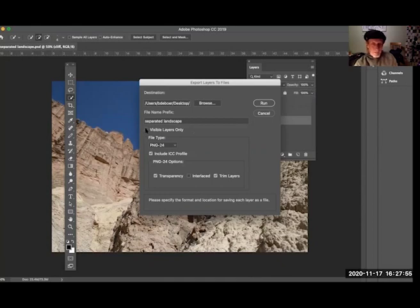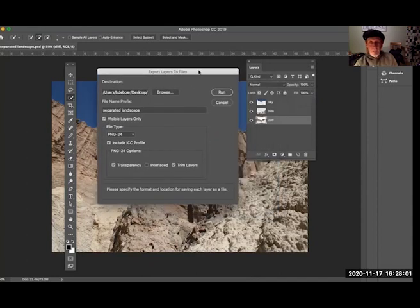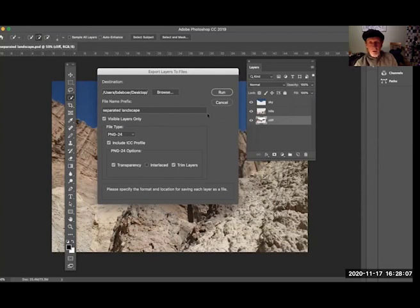I can select 'visible layers only.' In this case it doesn't make any difference because I don't have any layers over here that are not visible—they're all visible. So I'm going to get all of the layers whether I check or not this particular option. I just kind of feel more comfortable checking it.